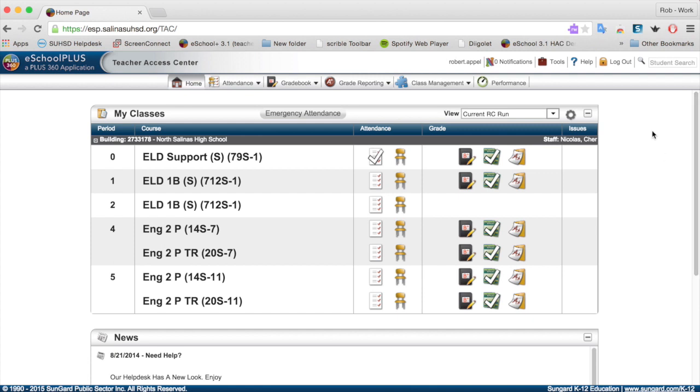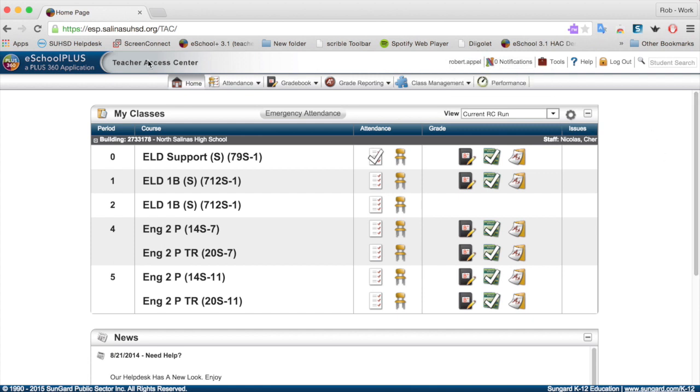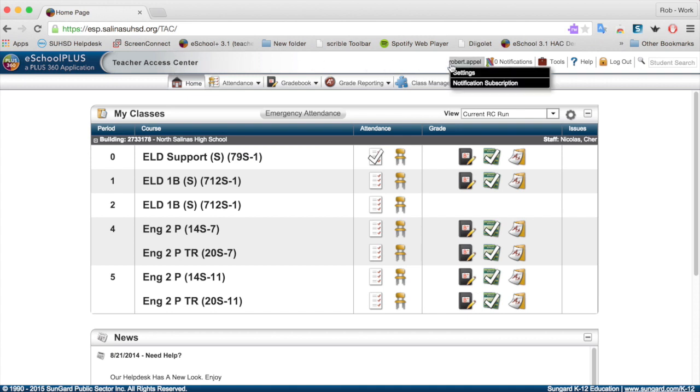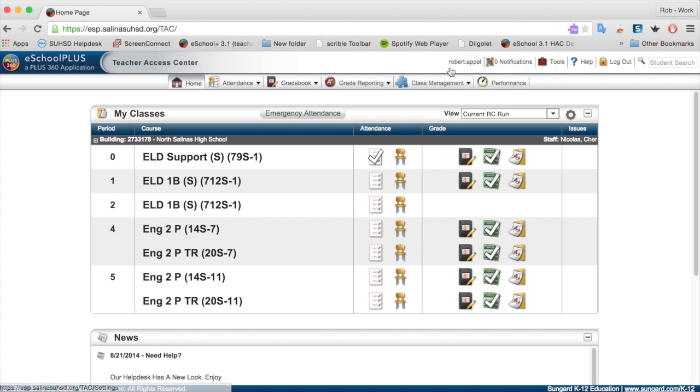If we scroll back up to the top, you can see it's named the Teacher Access Center. Again, we have the Teacher Access Center and the Home Access Center in eSchool Plus. You're going to see your name in the top left corner. Notice you have a drop-down menu here that will allow you to access your settings.